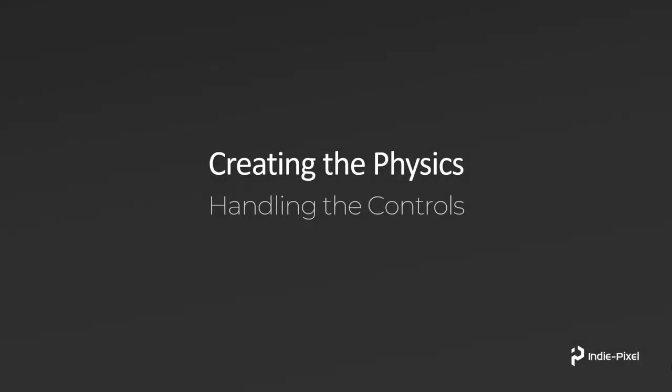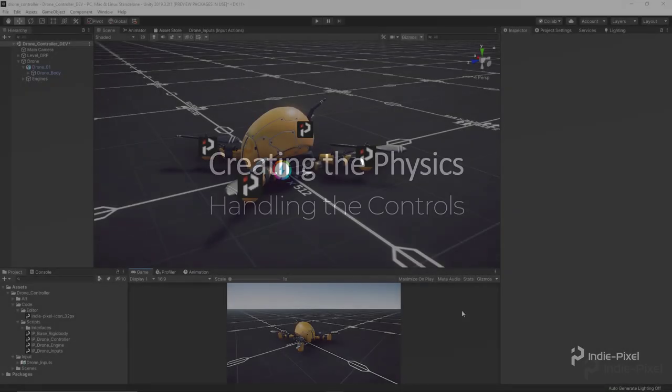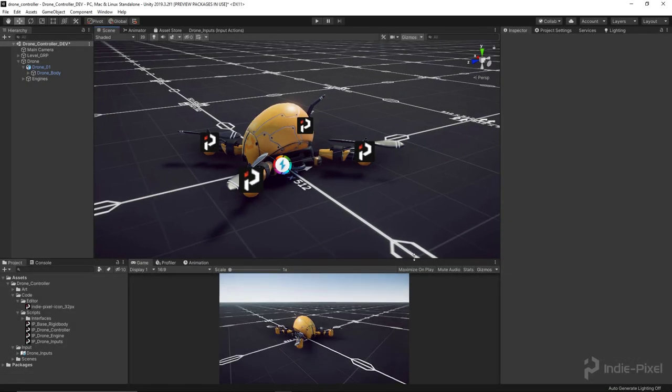Welcome back. Okay, so what we're going to do in this lecture is we're going to get it so we can actually move the drone around. Alright, so this is things like pitch and roll and yaw.